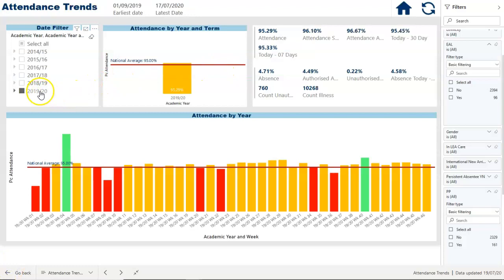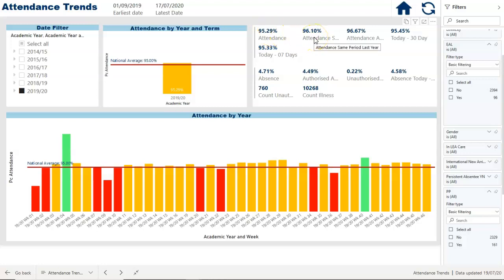Back on the first page, I've also got a summary of key attendance statistics. I've got the percentage attendance over this whole academic year — from the 1st of September to the 17th of July, the figure is 95.29%. The second column looks back 12 months and compares: in the last academic year 2018-19, the figure was 96.1%, so we're down slightly on last year. The third percentage is the all-time attendance figure across all three years of marks, which was 96.67%. So you've got this year, last year, and all-time in one visualization.